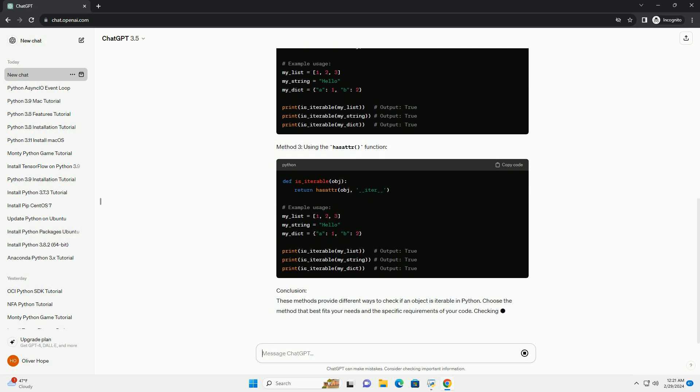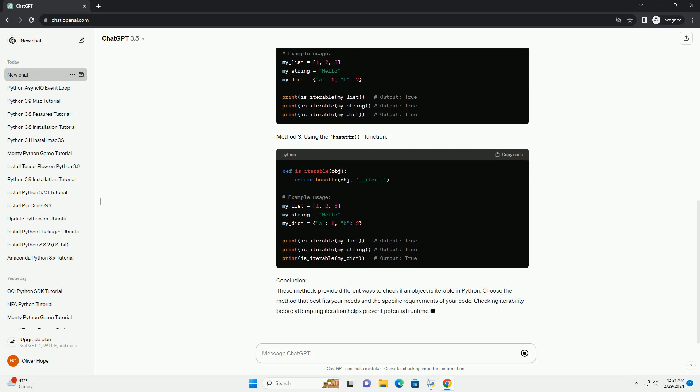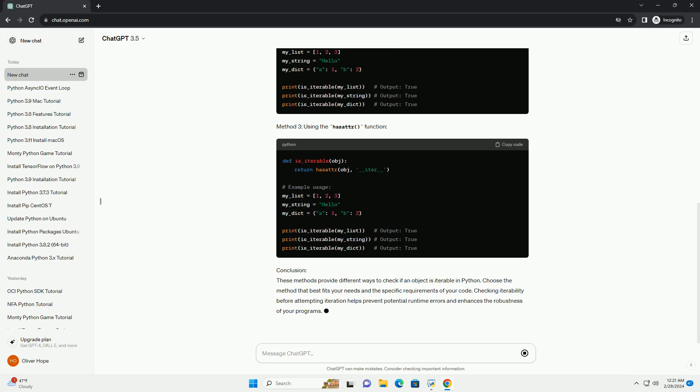Conclusion: These methods provide different ways to check if an object is iterable in Python. Choose the method that best fits your needs and the specific requirements of your code. Checking iterability before attempting iteration helps prevent potential runtime errors and enhances the robustness of your programs.